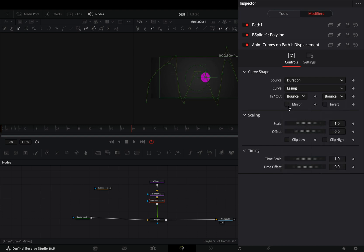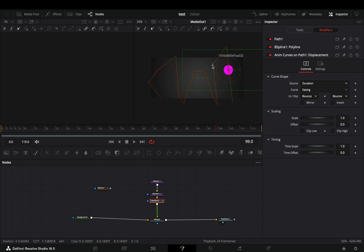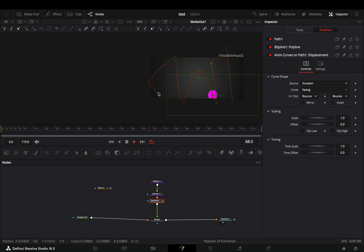You can check the mirror box also if you want. The good thing with this technique is that you can always adjust the path and your animation will change.